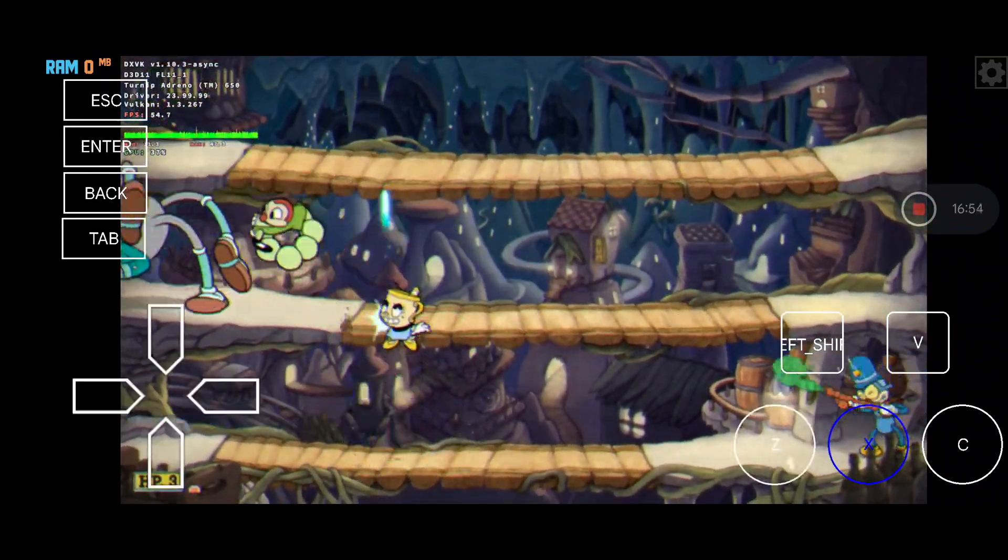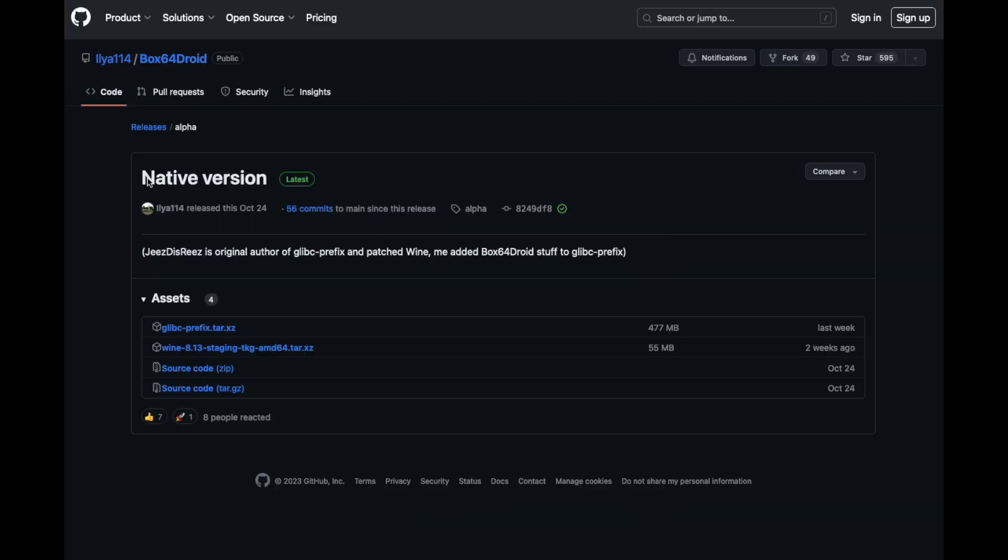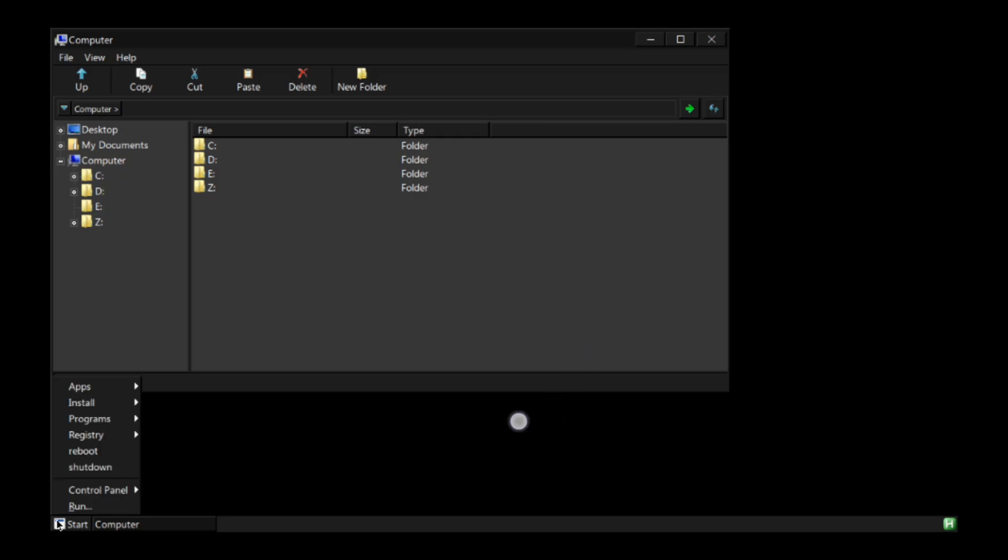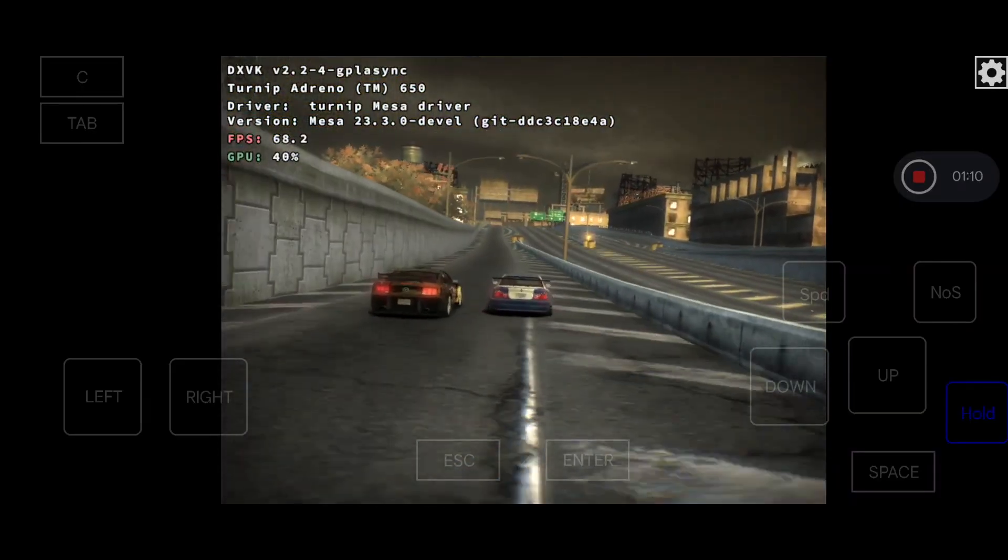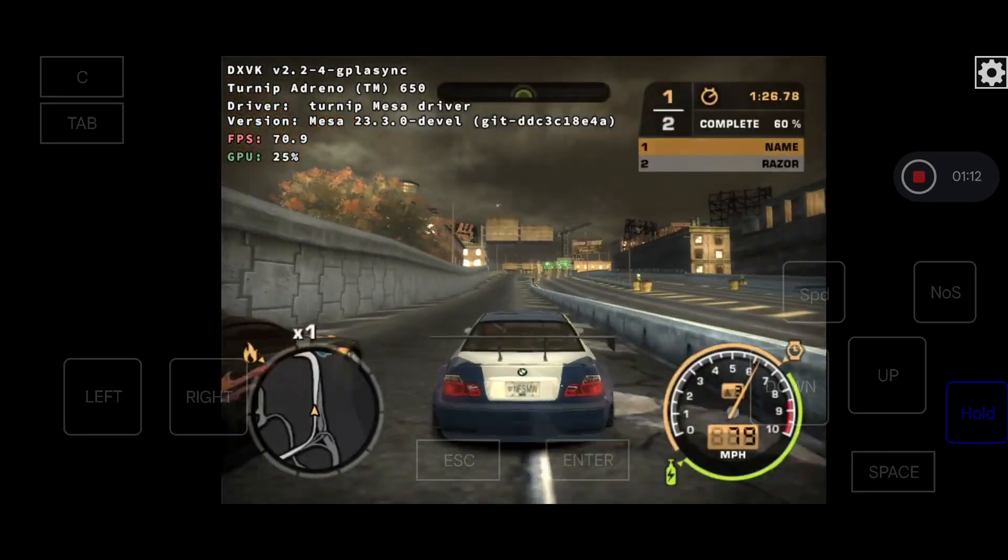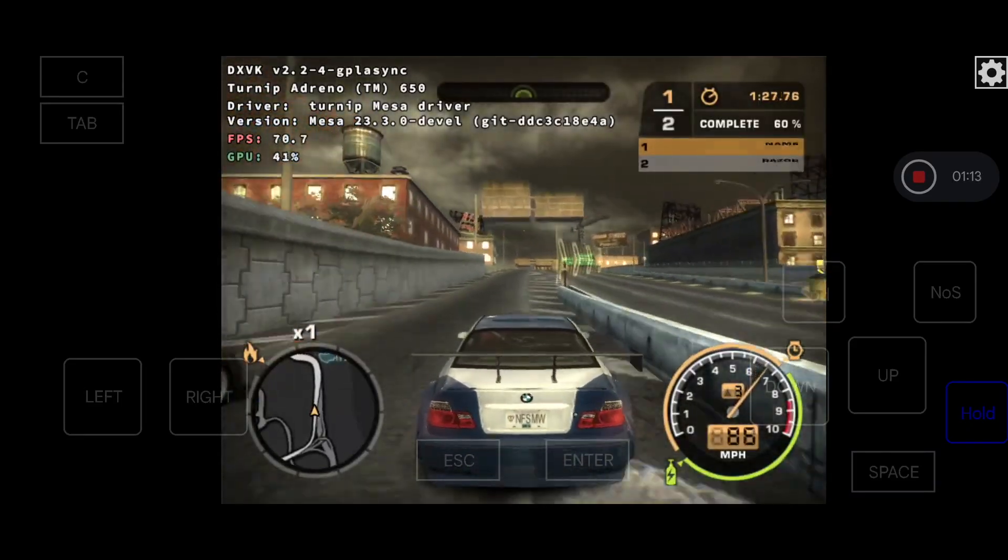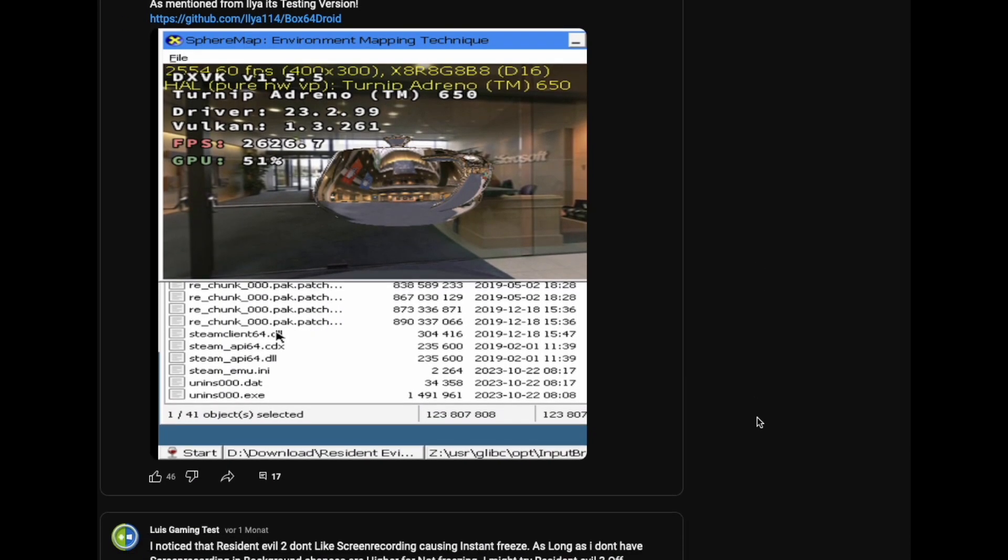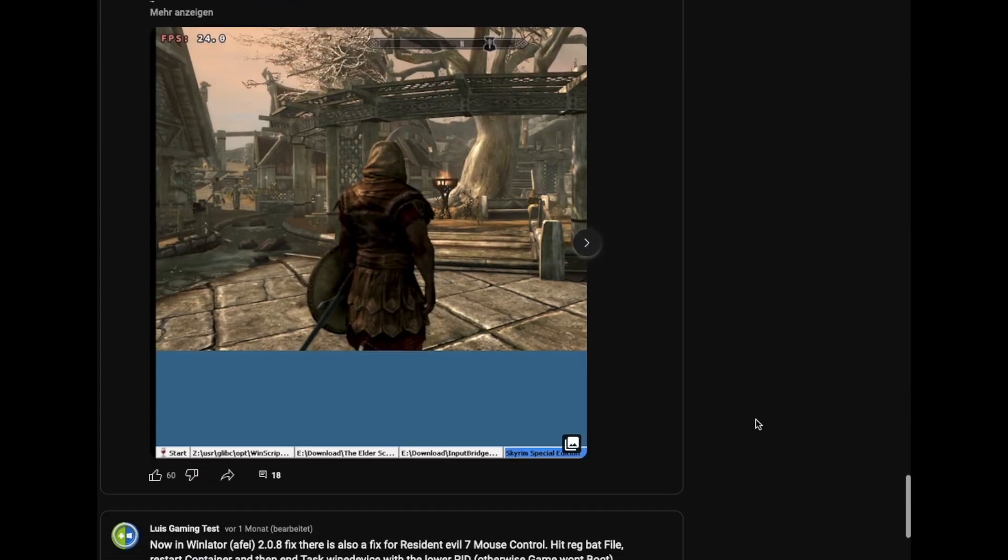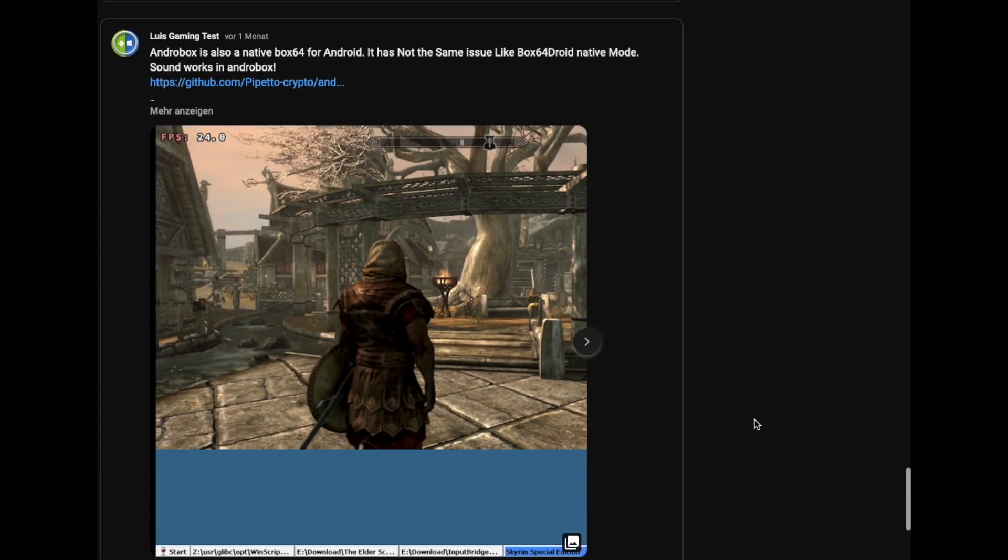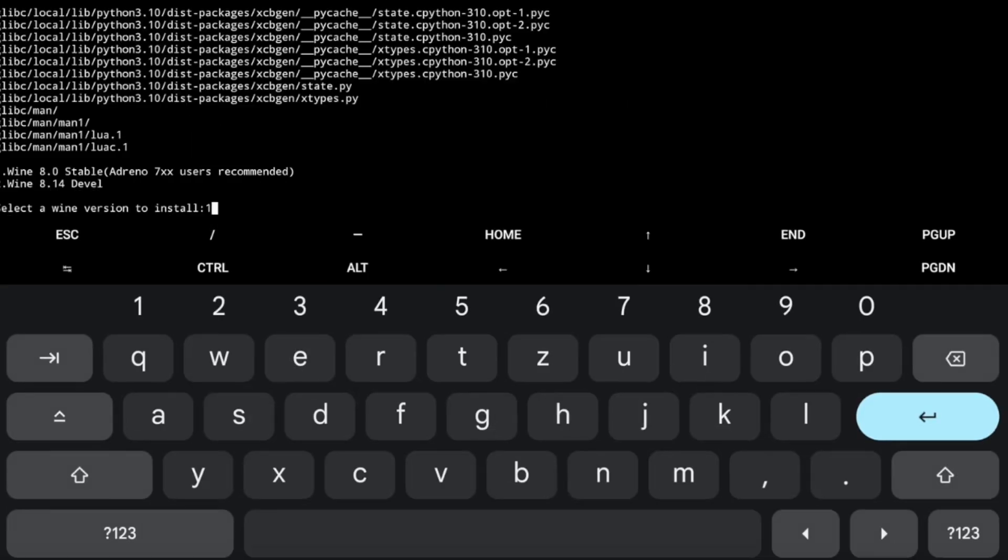Hi everyone. Androbox and Box64Droid already made their debut of the native version. Without any need of Proot or Chroot, we now get more responsive desktop and faster loading times. Also the performance benefits from it. Although the benchmark results were pretty impressive in early stage, however not many games couldn't run.